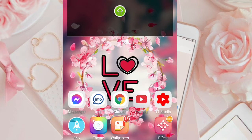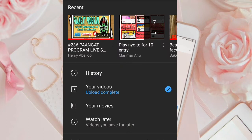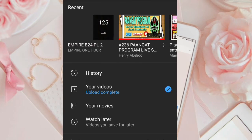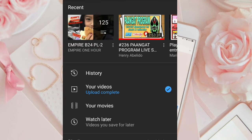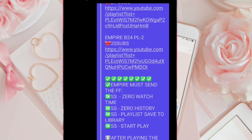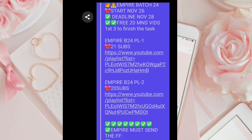Una-una, puntahan natin ang YouTube natin. I-click natin yung Watch Later — walang laman yung Watch Later natin. Balik tayo. So walang laman yung Watch Later natin, punta tayo sa Messenger kung saan yung playlist natin.